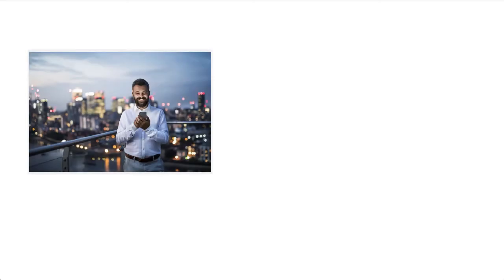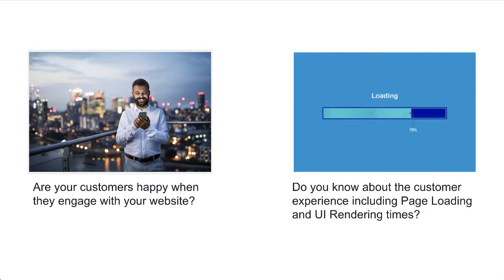Hi! With more and more businesses going digital for global reach, have you ever wondered whether your customers are happy when they engage with your website? Do you know about their overall experience, like page load or UI render times?